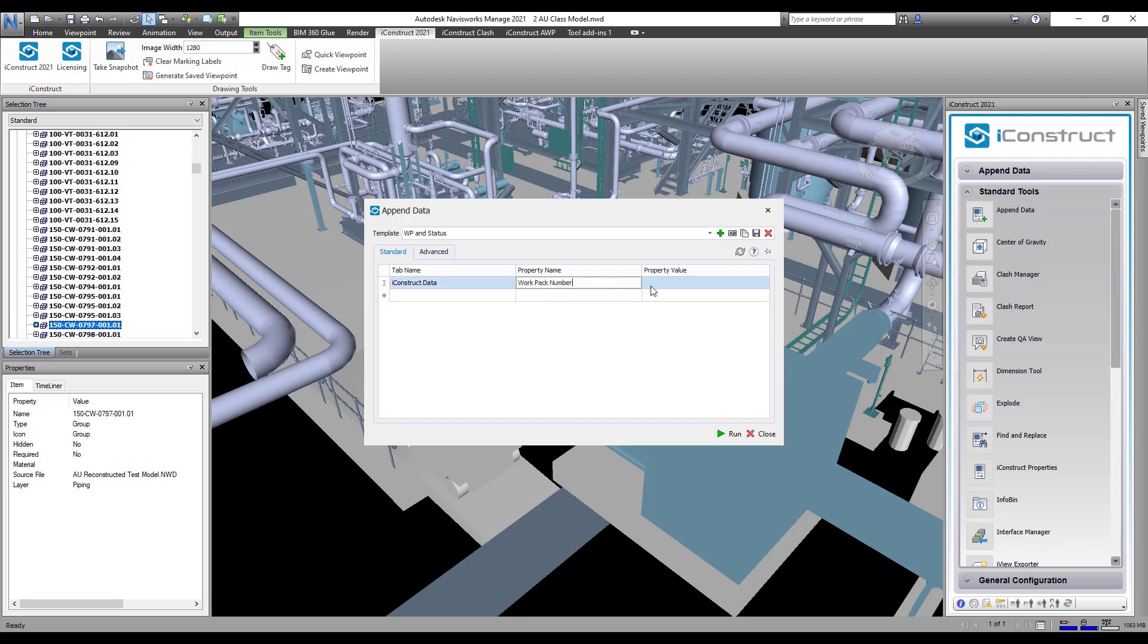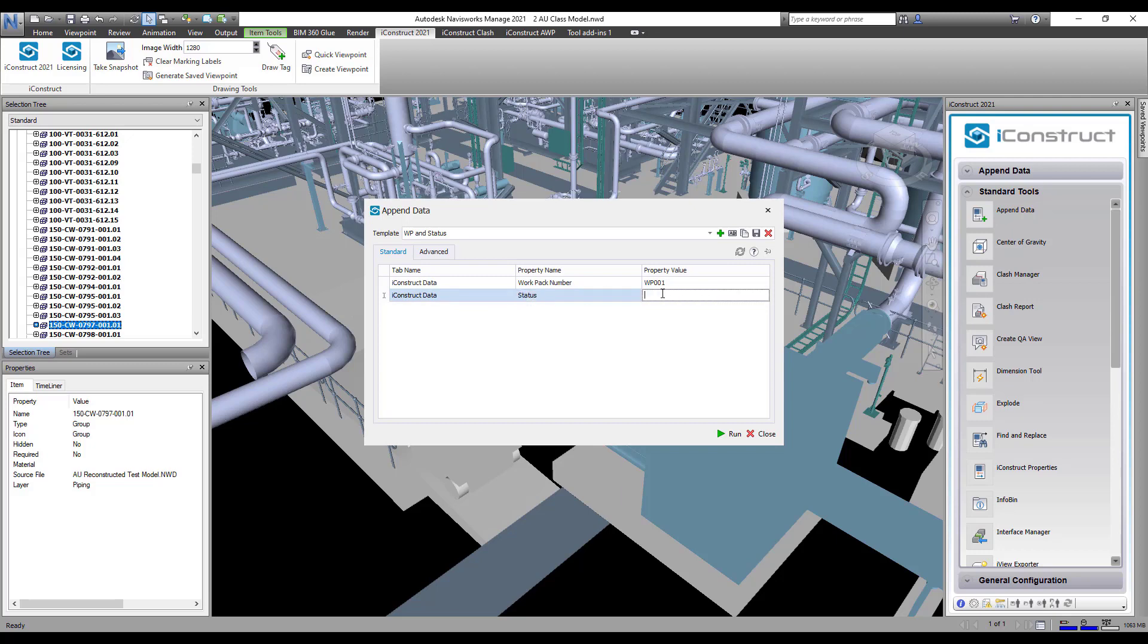In this example, we are creating a user tab and adding a workpack number and status property. This is going to be used to create the workpack and report on the status.